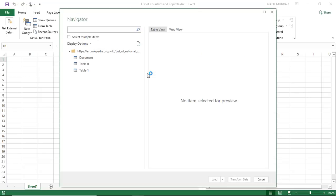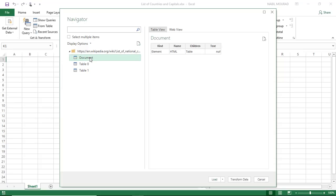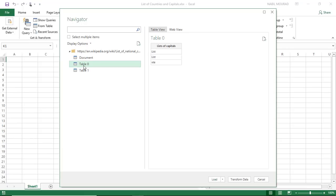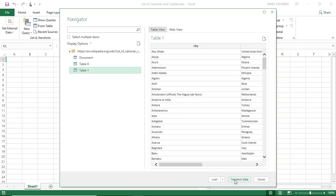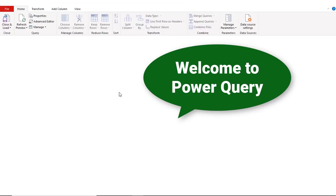Hitting OK takes me to the Navigator for Power Query, which shows the different lists available on this page. If I check the first one, that's not the one I want. The second one — not this one either. I go to the last one and sure enough, this is the list I want. I click on Transform Data — in older versions you might find the name Edit, same functionality — and we are in the Power Query editor.